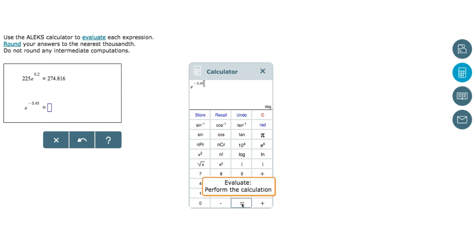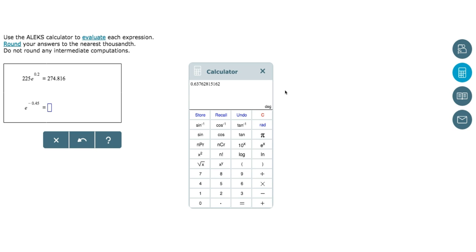And click the equal sign to get our answer. Once again, we'll be rounding to the nearest thousandth, so we'll go out three decimal places, and our answer will be 0.638.